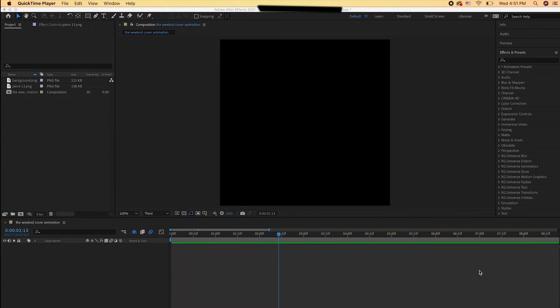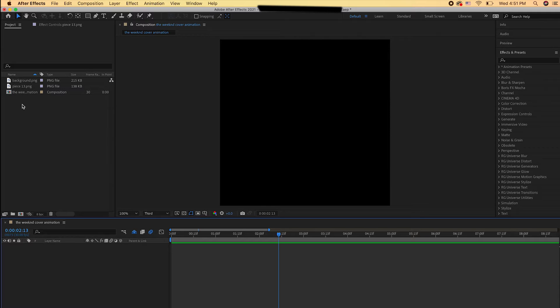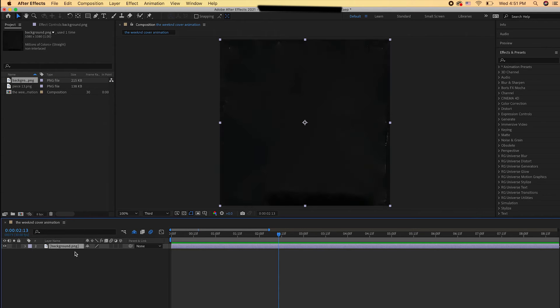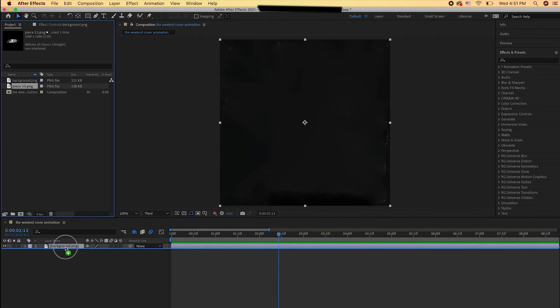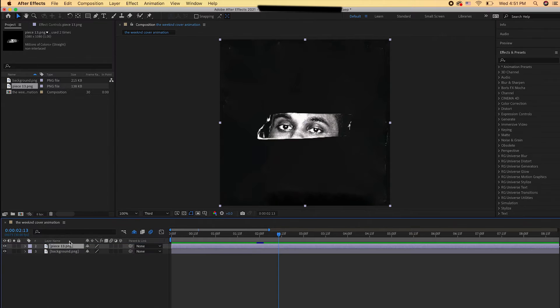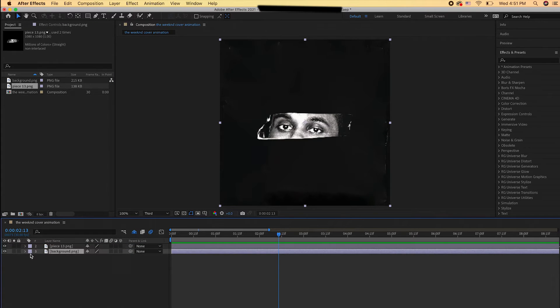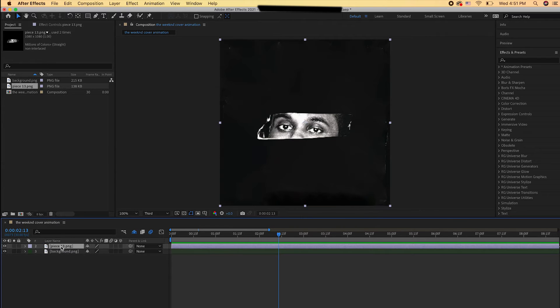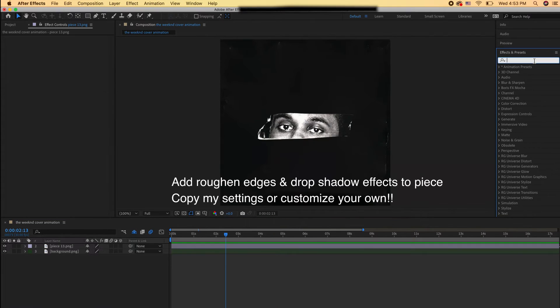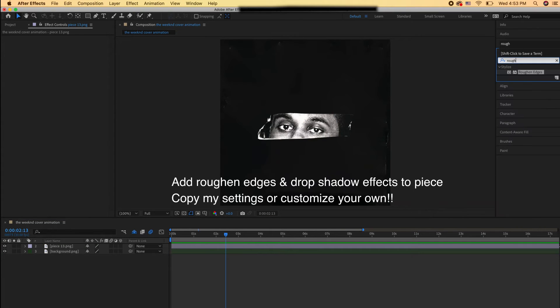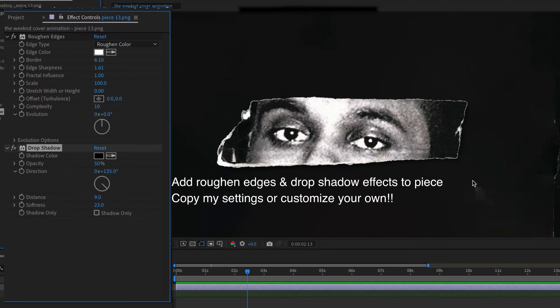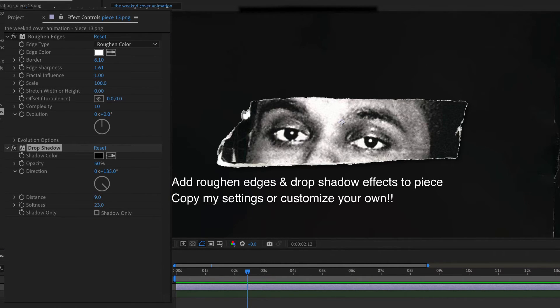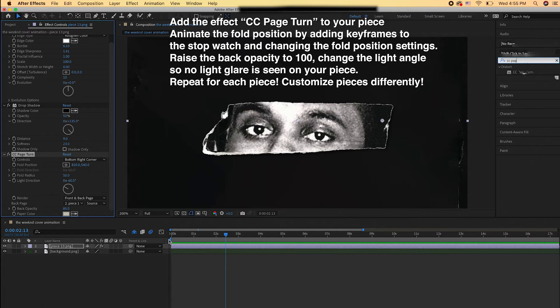So now we're inside of Adobe After Effects. I'm just going to bring in my background layer and then the piece that I want to appear last. I named my pieces in the order that I want them to go in. Piece 13, his eyes, I'm going to have that appear last. I just changed the layer color of the background layer so I know which is which. Then we're going to add a roughened edges and drop shadow effect to each piece. You can use my settings or customize your own. This will just enhance the paper effect and make it look less 2D.